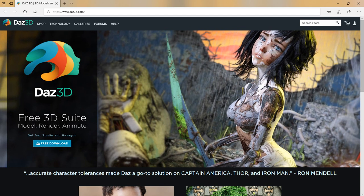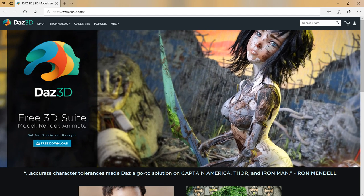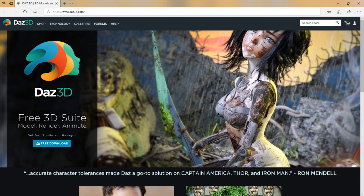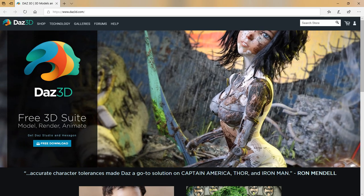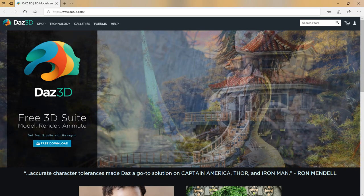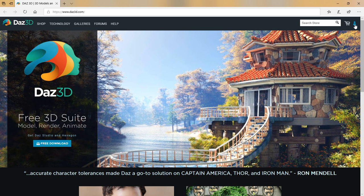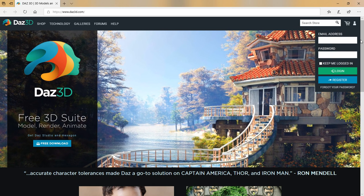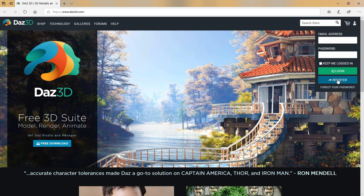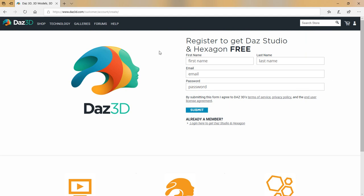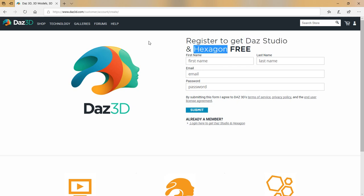The first step in creating your Daz account will be to go to Daz3D.com. Once you're at that website, click the little human-looking figure up in the top right, go down to where it says Register, and that will take you to the registration page to get an account started so you can get the free Daz Studio, the free Hexagon, and a lot of free content too.